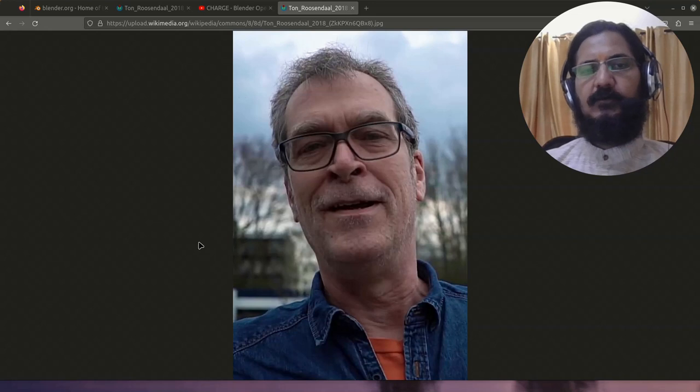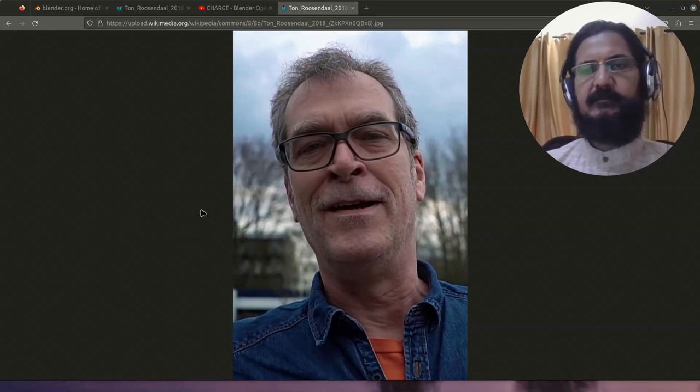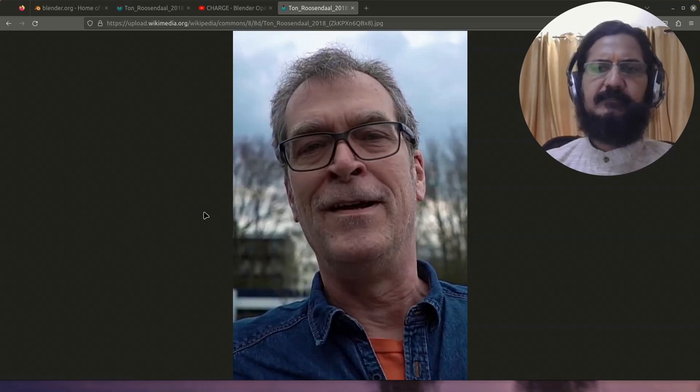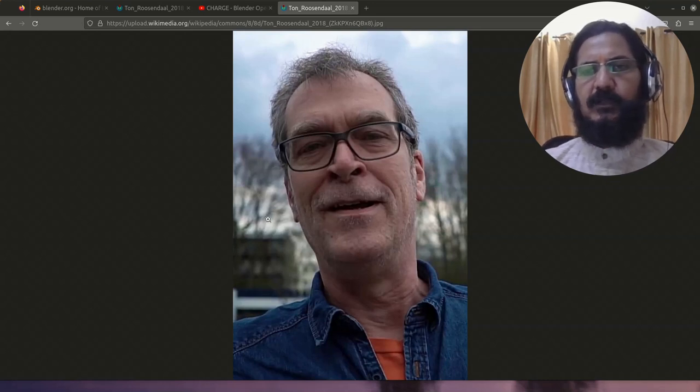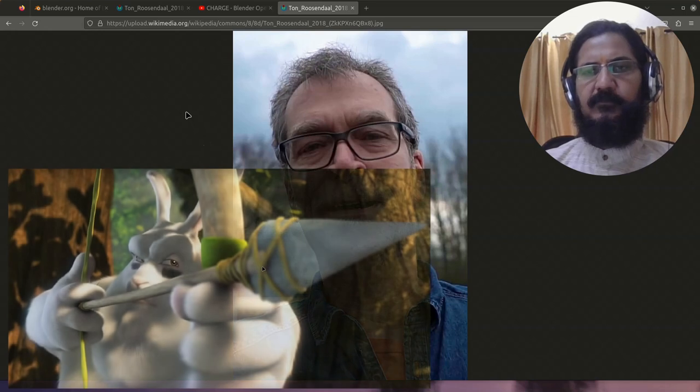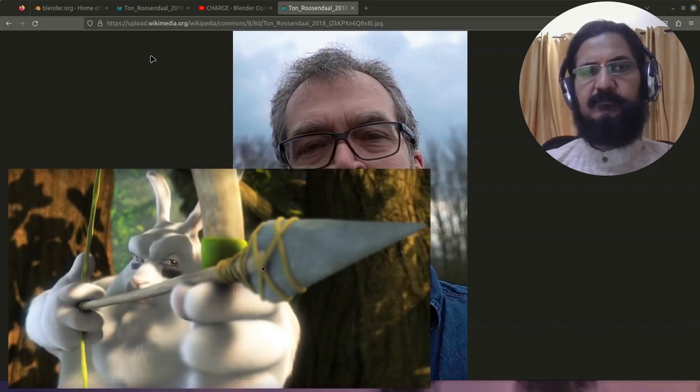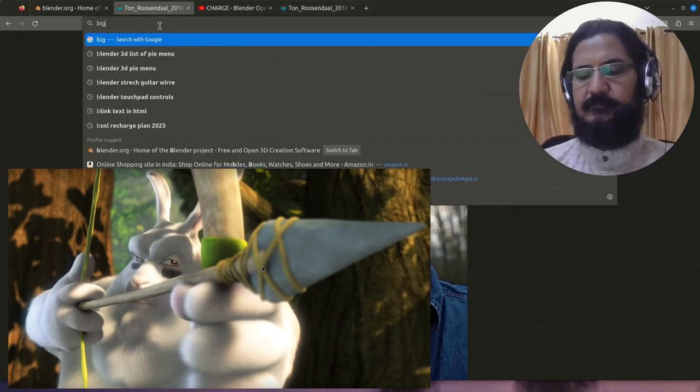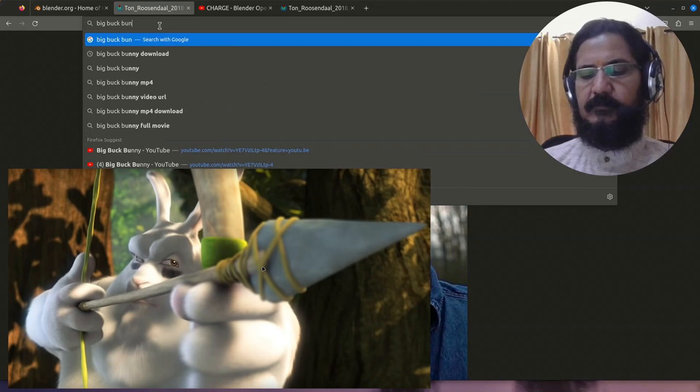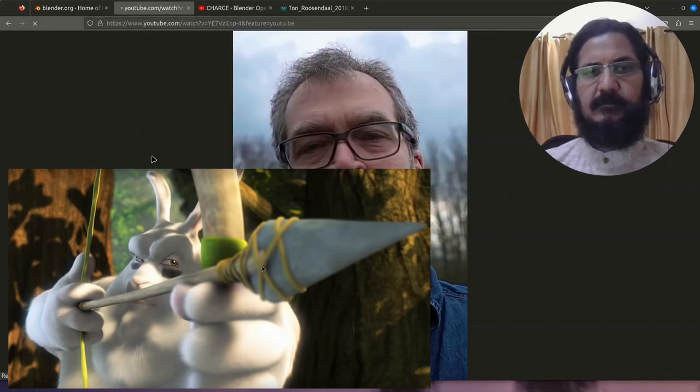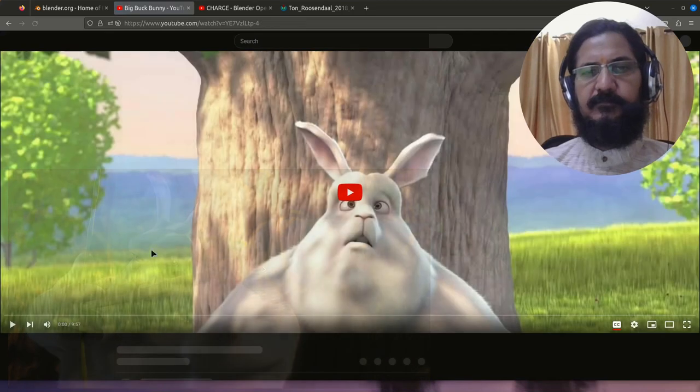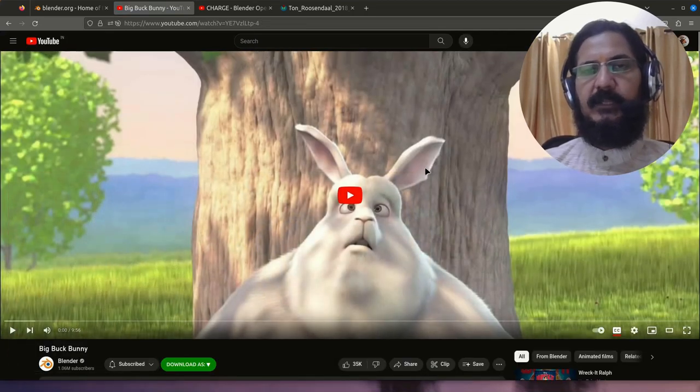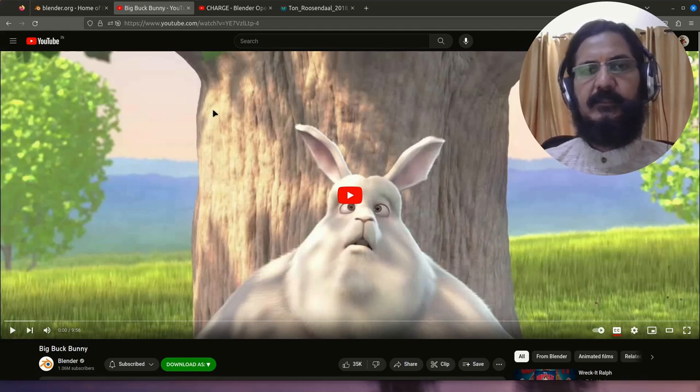Some people have this concept that Blender is open source and free software and they just keep an assumption whether it is good or not. So I would recommend you to watch two movies. One is called Big Buck Bunny, which was released back in 2008. The movie was made with Blender, of course. You can watch it on YouTube. This was made back in 2008. This is one of the things that you can watch to get an idea.